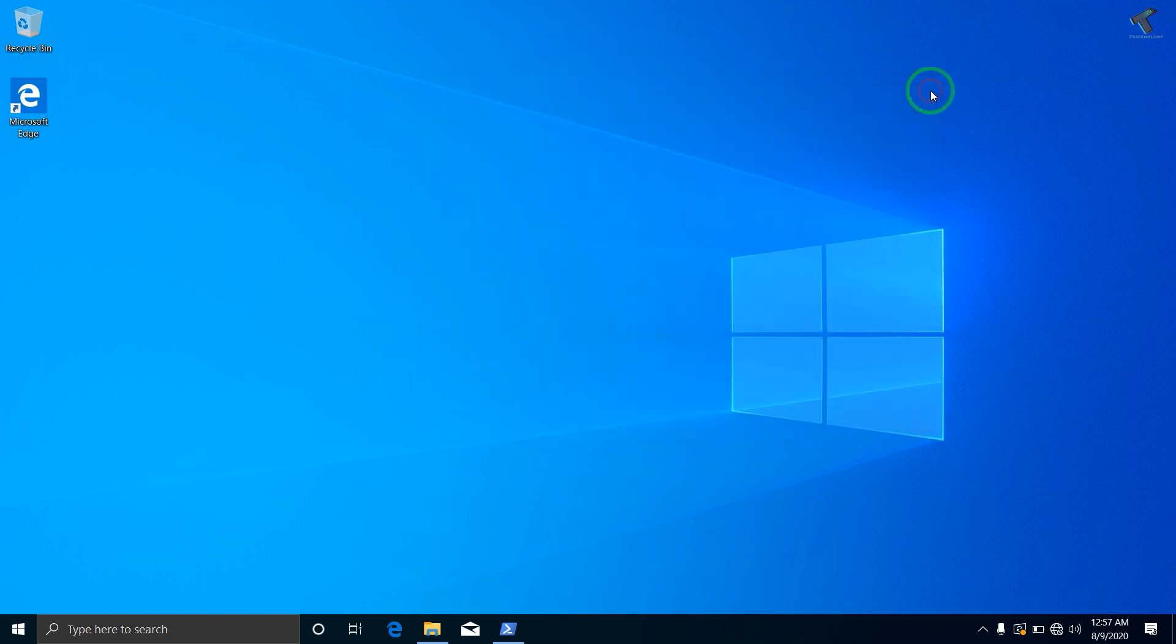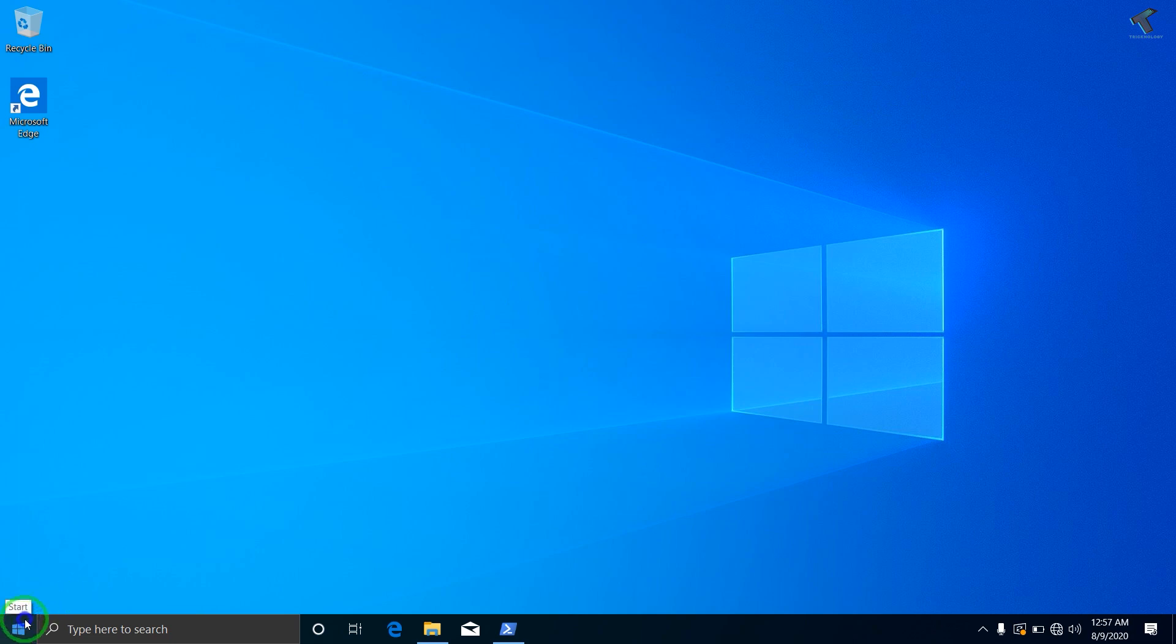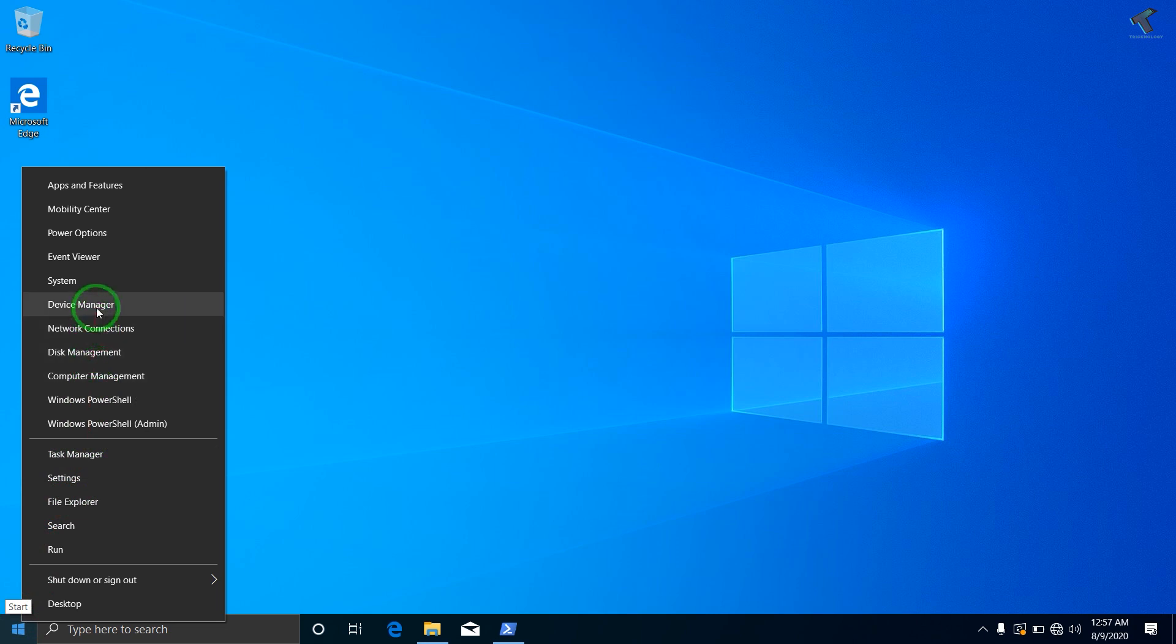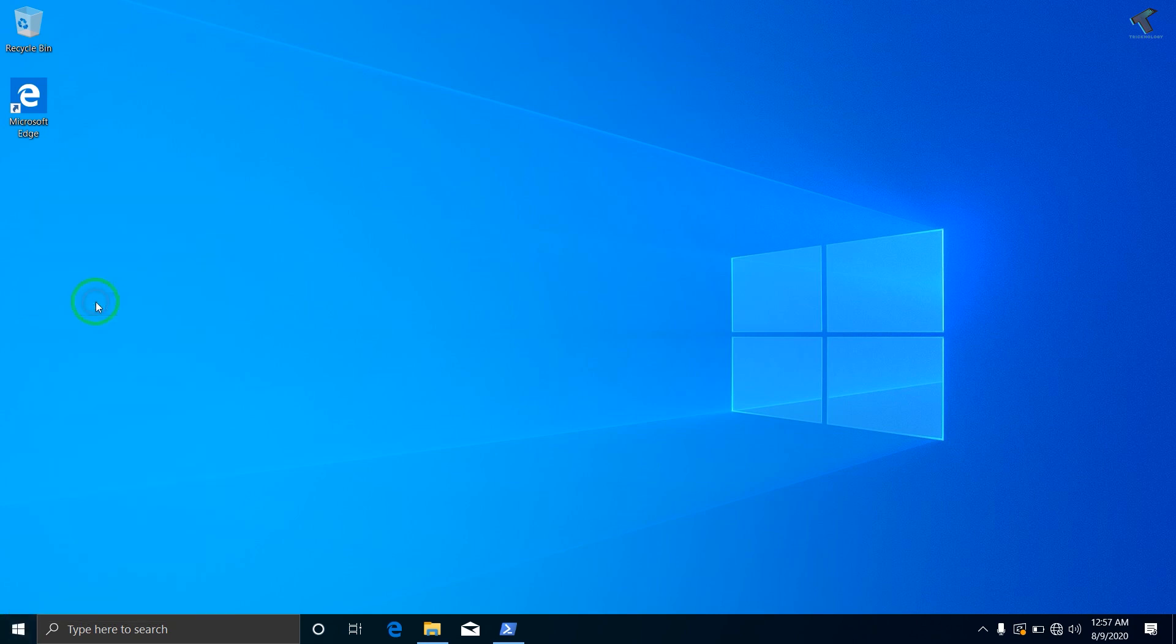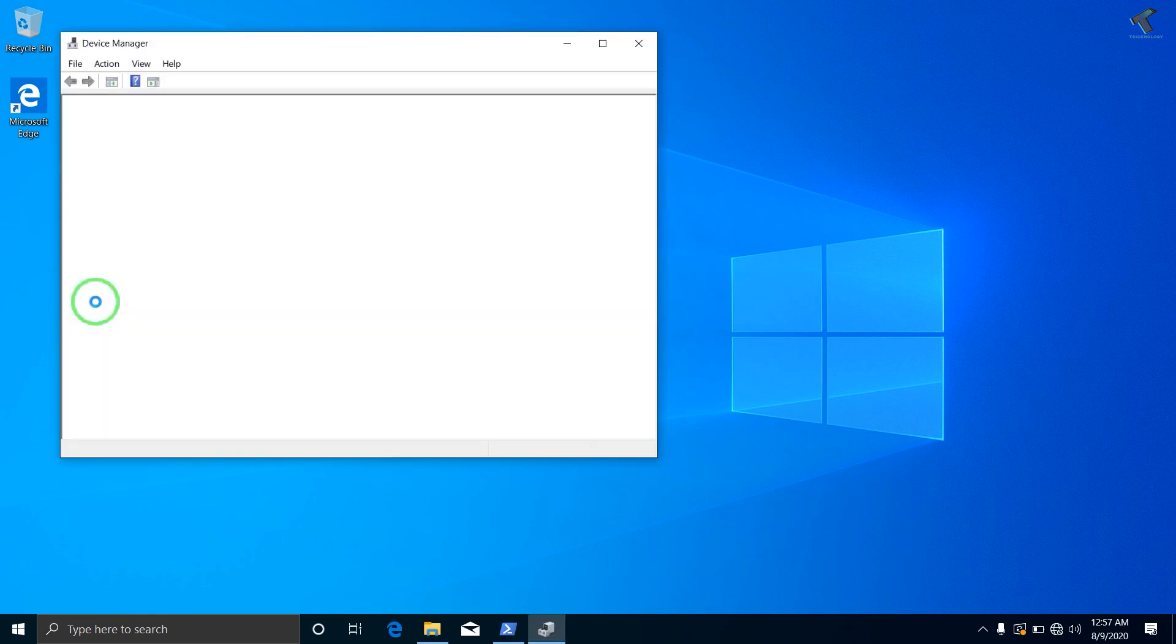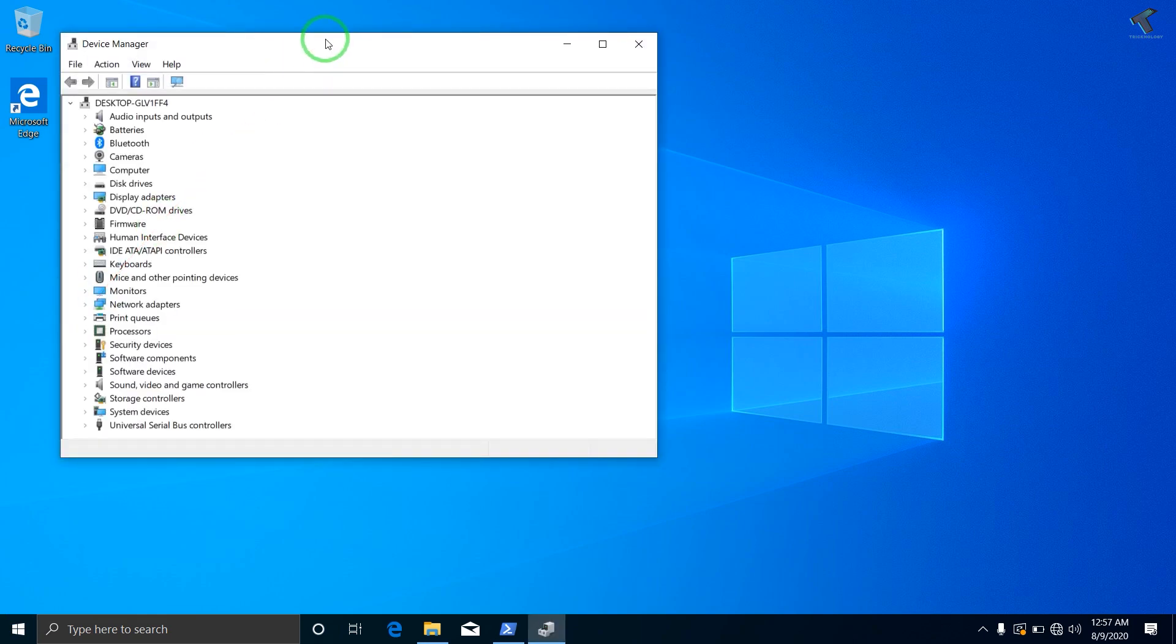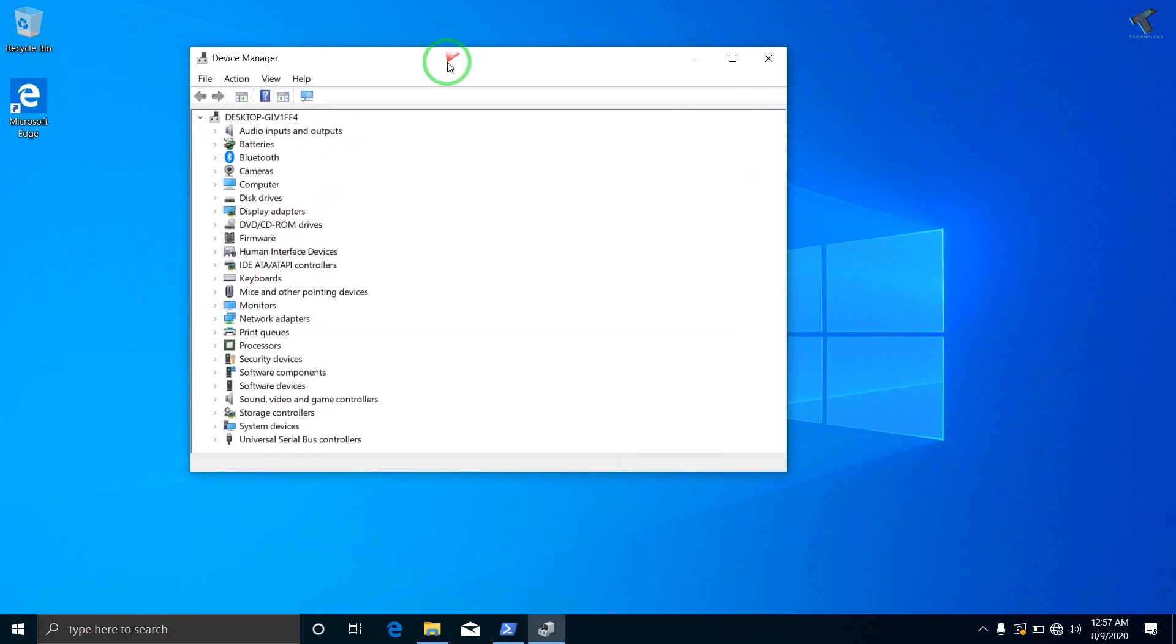Then just close this window. Now what you have to do is right-click on your Windows Start button and you will get a window like this. What you have to do is go to Device Manager tool, so click over there.